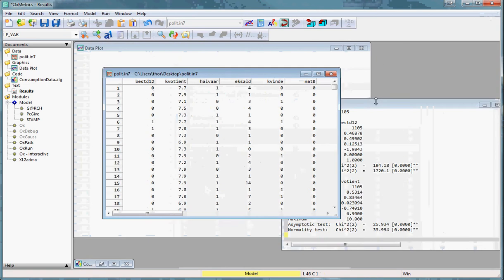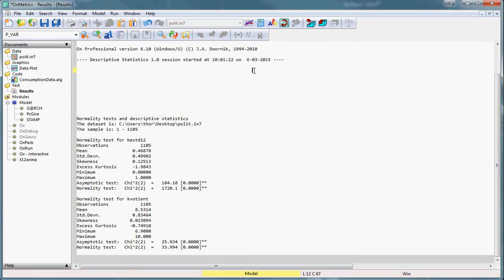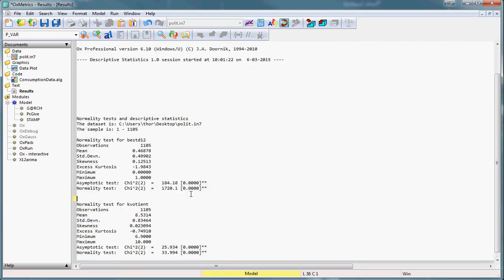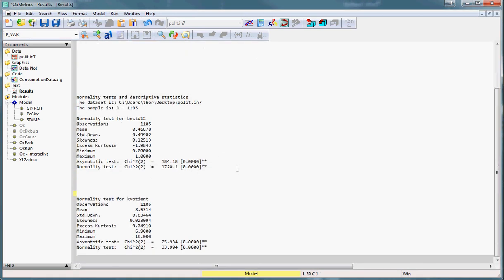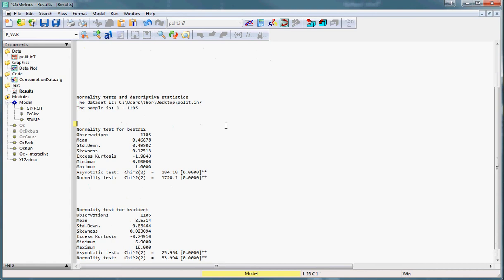And then the output is here in the results tab for the two variables we selected.